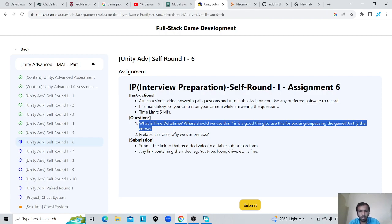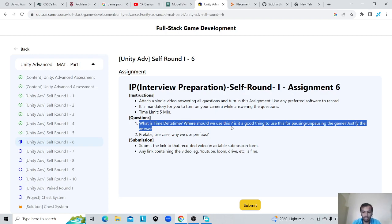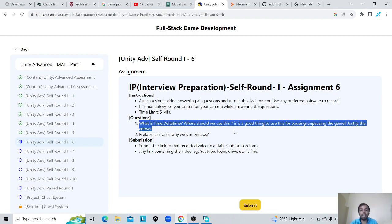Where should we use this? We use it mostly to make our code frame rate independent. If there is a timer going on in our scene, or a player or enemy is moving, their movement should be synced without the frame rate. If my PC is running on 60 FPS and I'm moving one unit per frame in Update, it will move 60 meters per second. But if my PC is running on 30 FPS, that 60-meter distance will become only 30 meters.